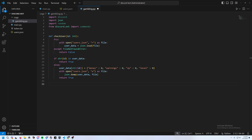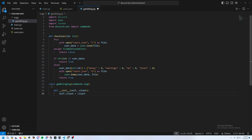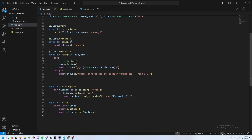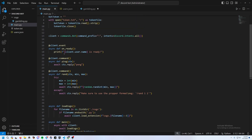Now set up the class and init function: class GamblingCommands(commands.Cog) — make sure that's a capital C or it won't work. Then add an on_ready function for the class. You might wonder why we have two on_readies, but the one in the class just signals the class has been loaded.